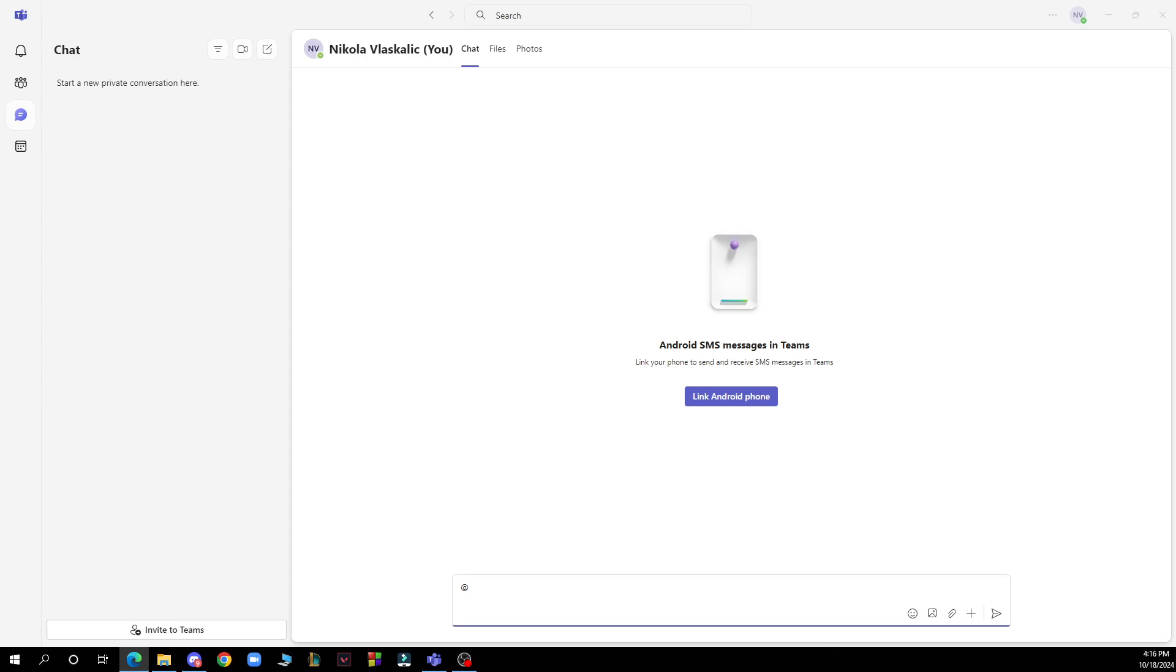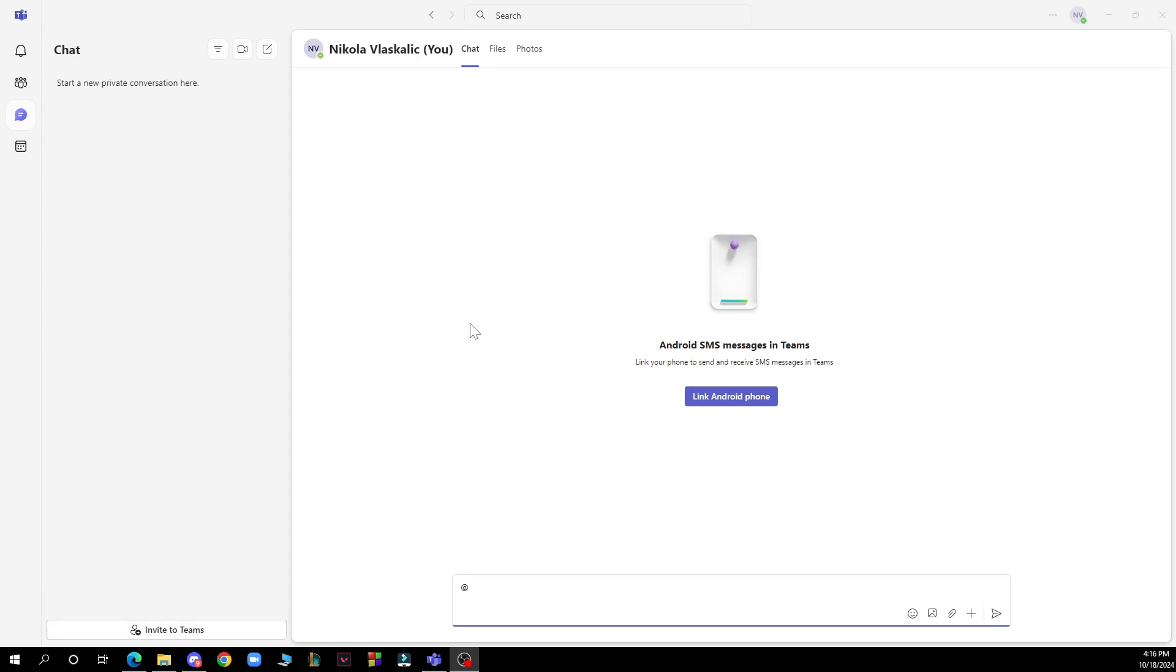Now let's see what we have in front of us here. As you can see, on the left side of the screen we have the activity, community, chat, and the calendar. In the bottom left corner we have invite to Teams, and at the very top of the screen we have the search bar.